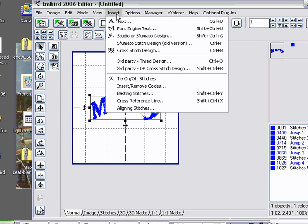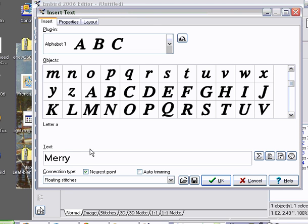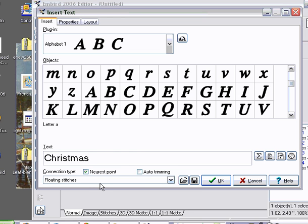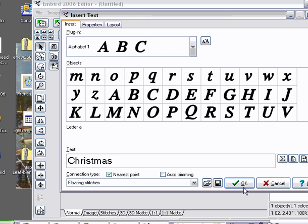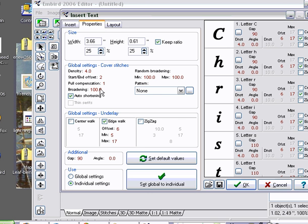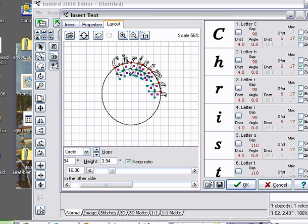I'm going to go up here to Insert, back down to Text again. You'll notice I have a flashing cursor here. So what I'm going to do is left-click on my mouse and drag it across. You'll notice that the word Merry is now highlighted, so I'm going to type in Christmas. And you'll notice that Merry disappears — that's a Windows thing. Again, I'm still doing nearest point, floating stitches. Before I click OK, I want to check the properties to make sure they're all individual, because I might want to change the C and make the gap a little bit bigger. I'm going to go here to Layout, and you'll see it's actually on the circle, but in the space where I want the Merry to be.